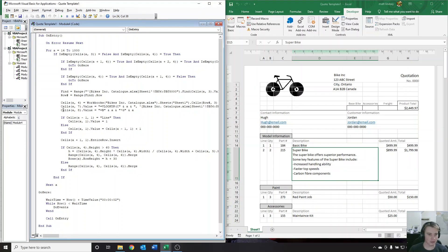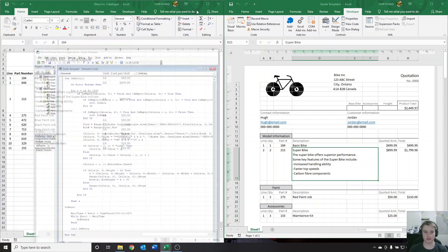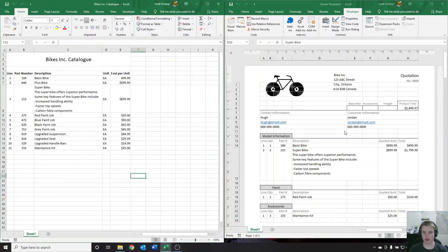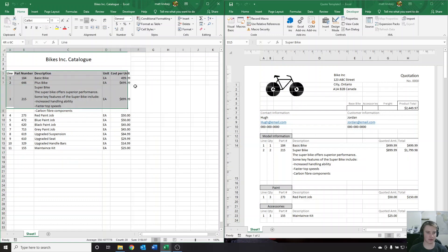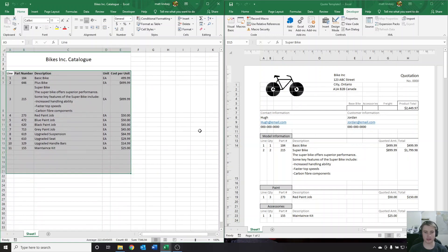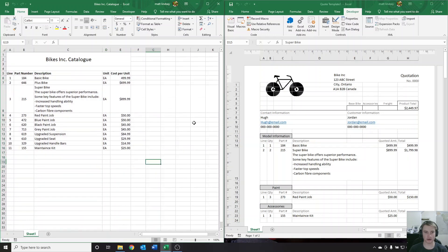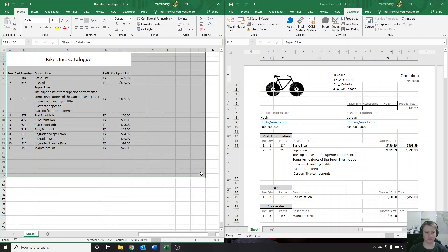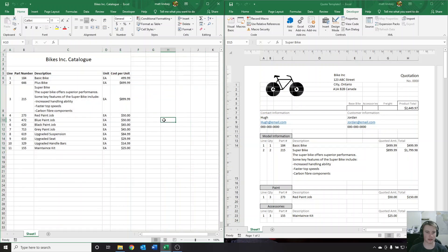There are a couple of things you might have to change depending on how customized you want your quote sheet to be. If you just want to use the same basic format of the catalog — right now it's very simple, but you could add as many rows as you wanted to — you wouldn't have to change a thing. If you'd like to add more columns, you can add as many as you want, and there are a couple of numbers you're going to have to change, but I'll walk you through it — it's going to be easy.